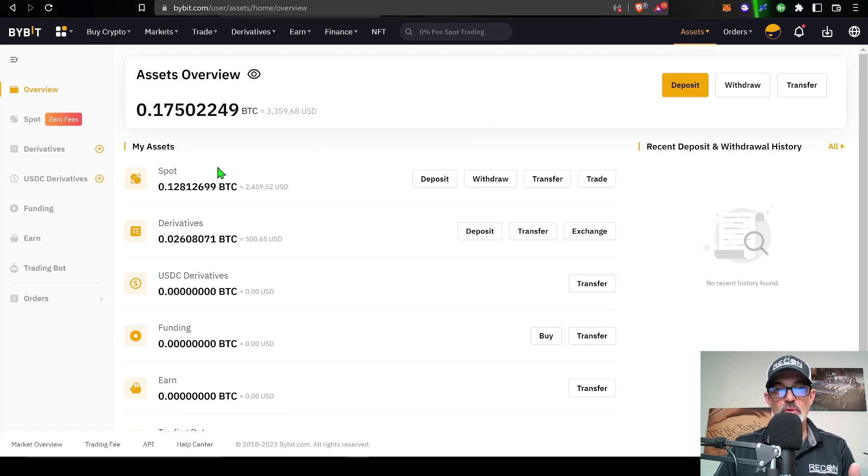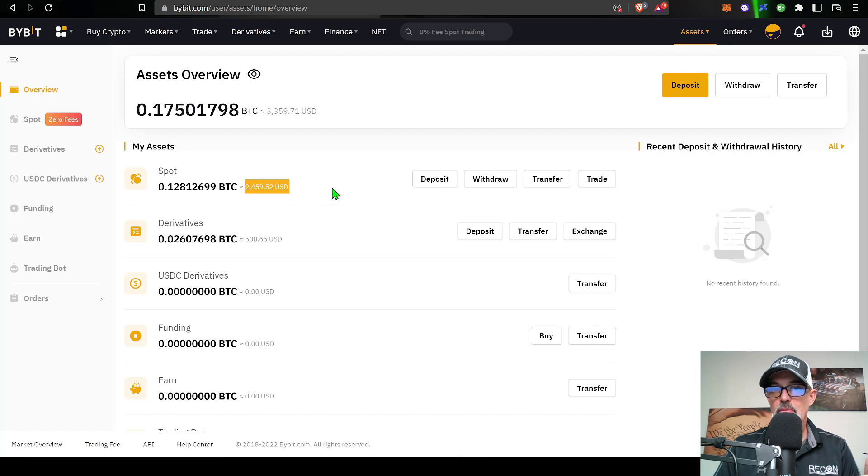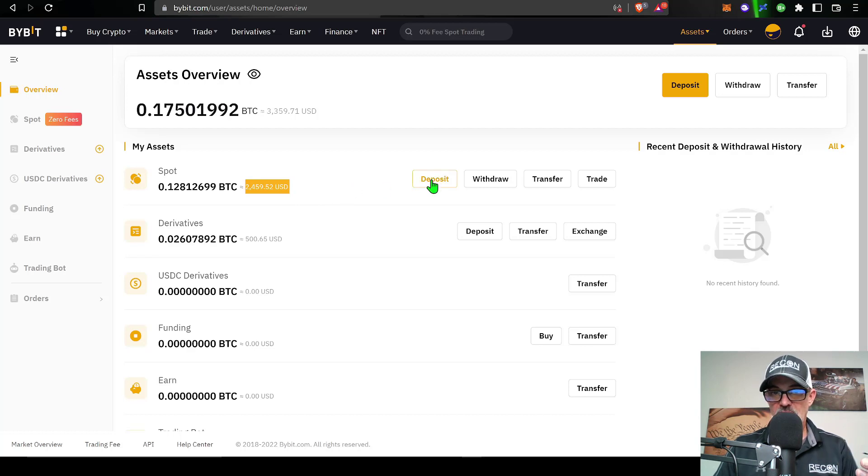Once you have joined Bybit and signed into your account, you want to make sure you have some funds available over in your spot account. In this case, you can see I have a little bit of funds available for deploying this grid bot.